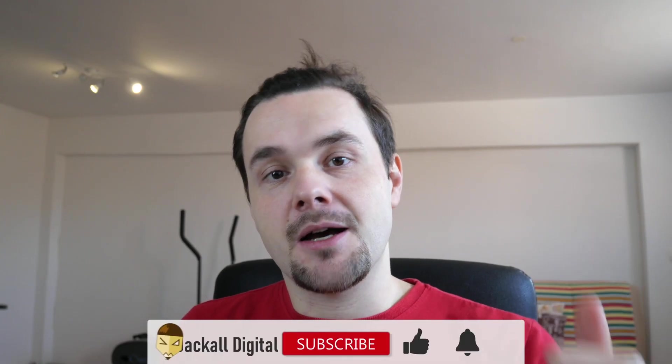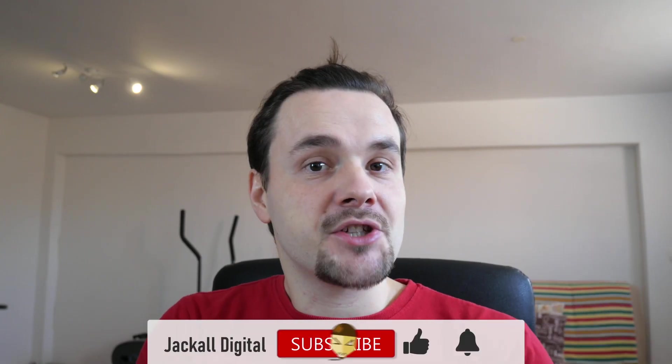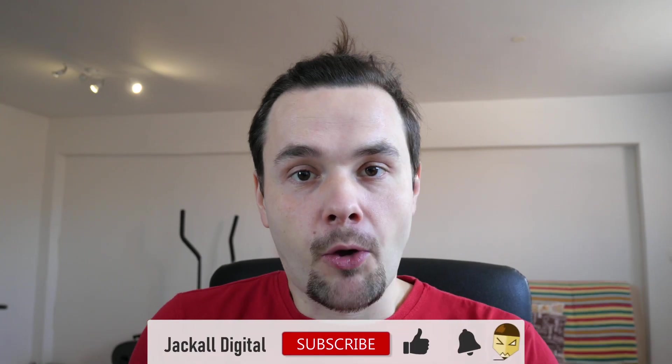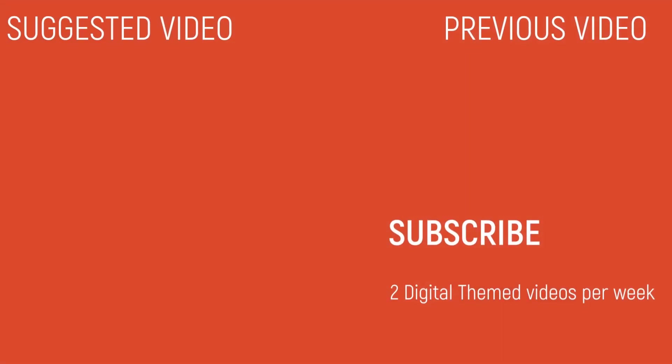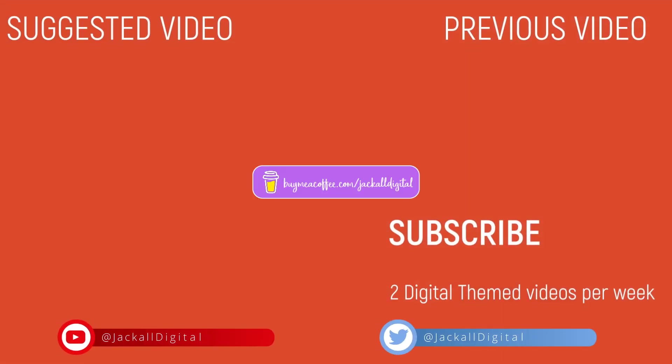And if you like this video, give it a thumbs up. Subscribe to my channel if you want to see more DaVinci Resolve and video editing content. And hit the bell notification icon so you know when my next video comes out. I'm Simon and until next time Jackals, keep it digital!